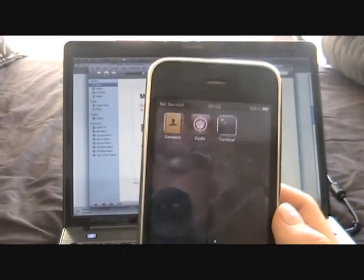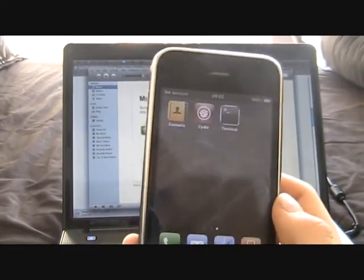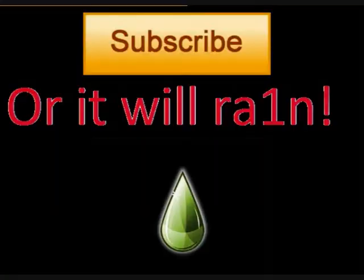So guys, that was my video. Thanks for watching.